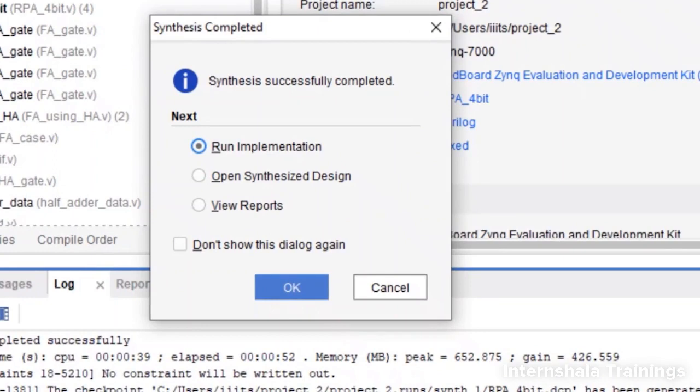The next step is to run the implementation. After synthesis, you can see the resource utilization. After implementation, you can see the power reports also. Let us complete both of them and then review both reports.